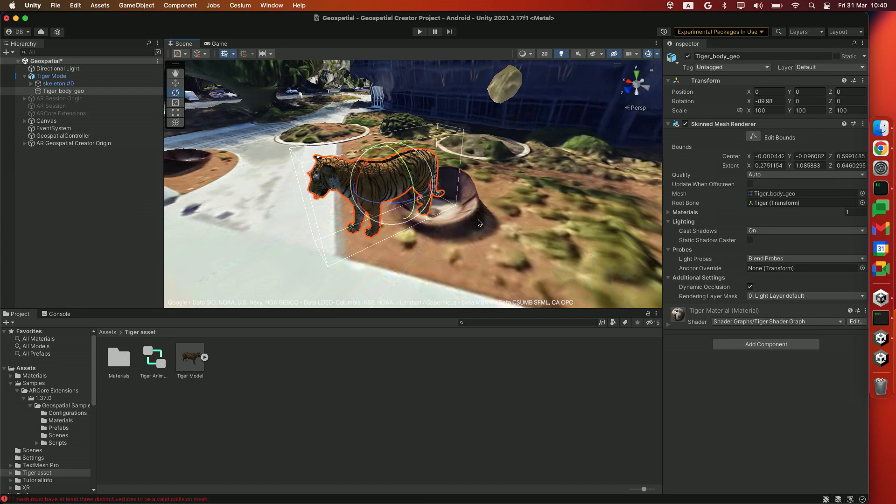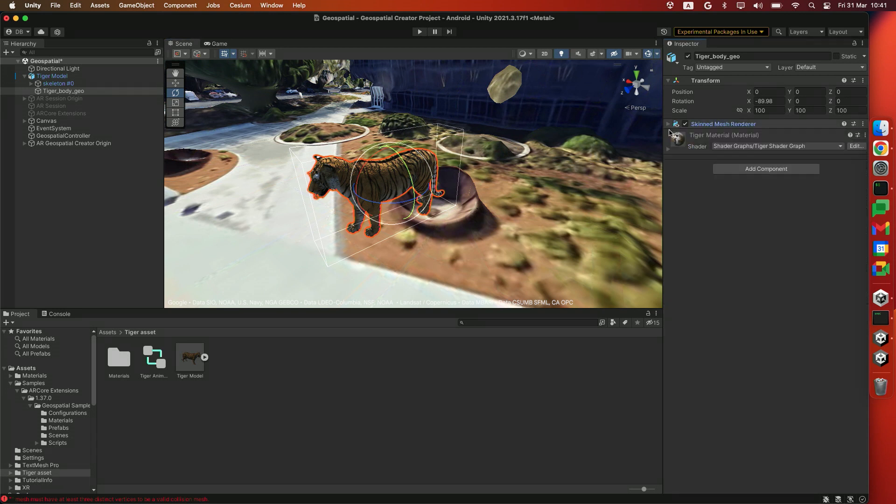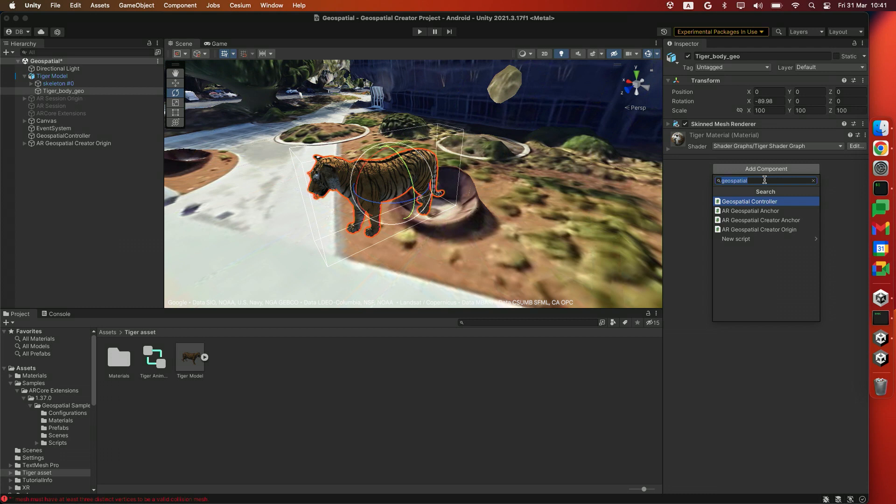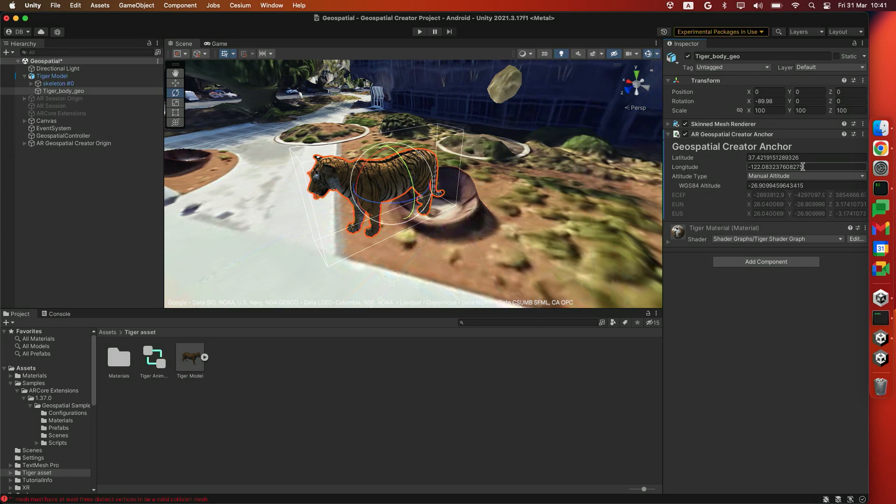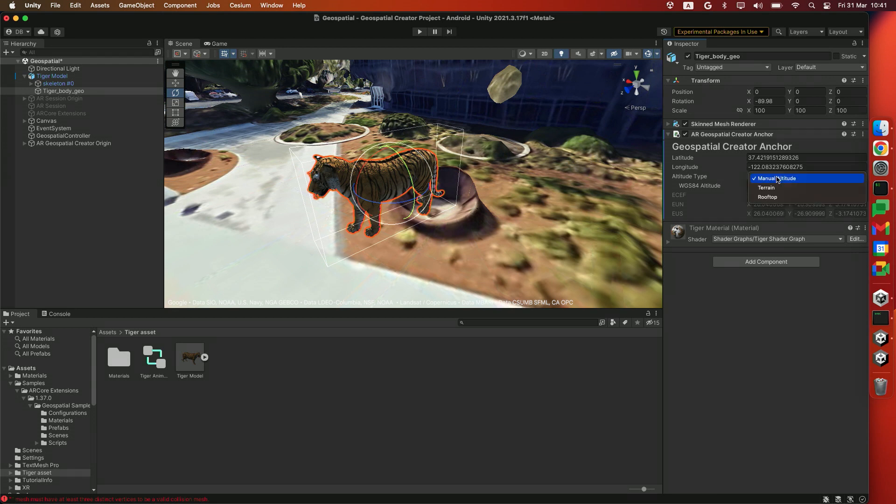Alright. Now that we have the Tiger asset placed, we're going to add a component onto him. Click the Add Component button, and we're going to look for Geospatial Anchor and select the AR Geospatial Creator Anchor. Here you can see the latitude and longitude of where ARCore is going to be anchoring your content. Right now, since it's in the right location, I think manual altitude is going to be fine. But if you open up this menu, you'll be able to see the different anchor types that are available to you.